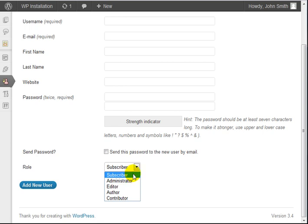All they can do is, let's say for example you put up an article, a subscriber would be somebody who can subscribe to make comments and perhaps see password-protected content or private content.